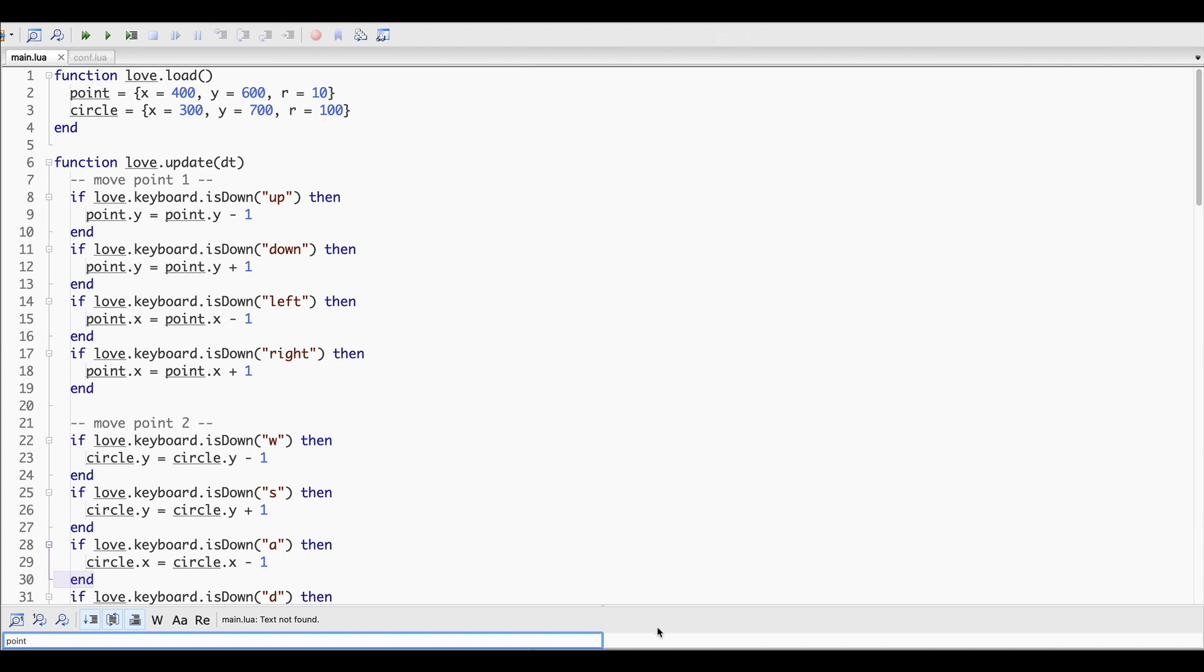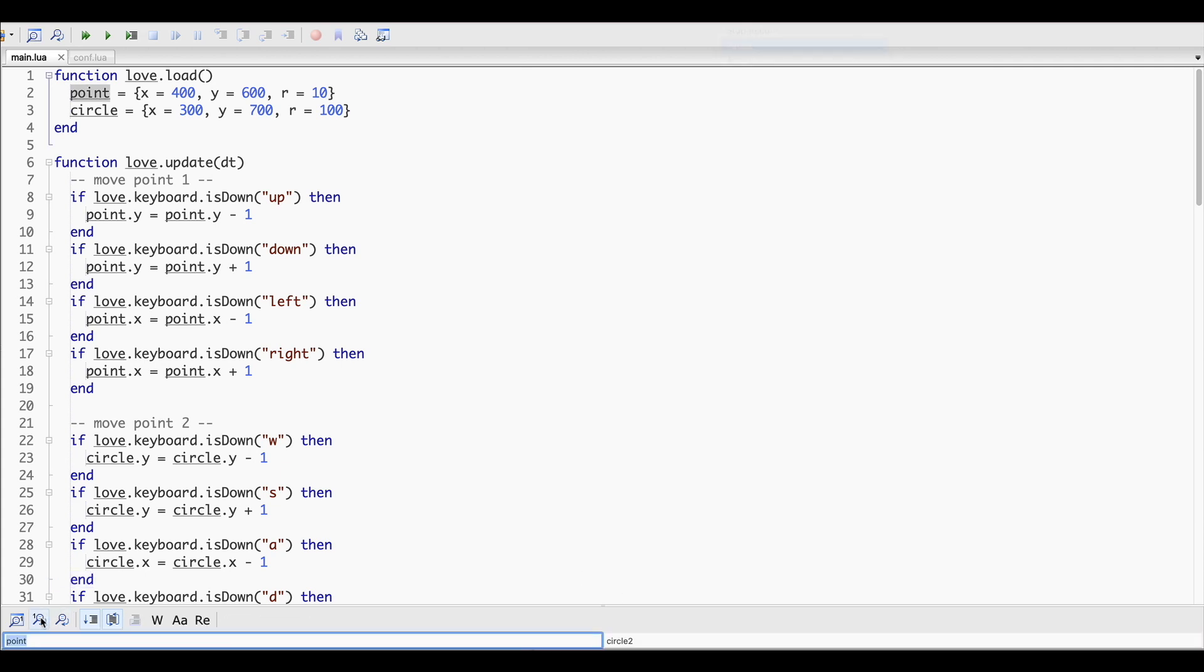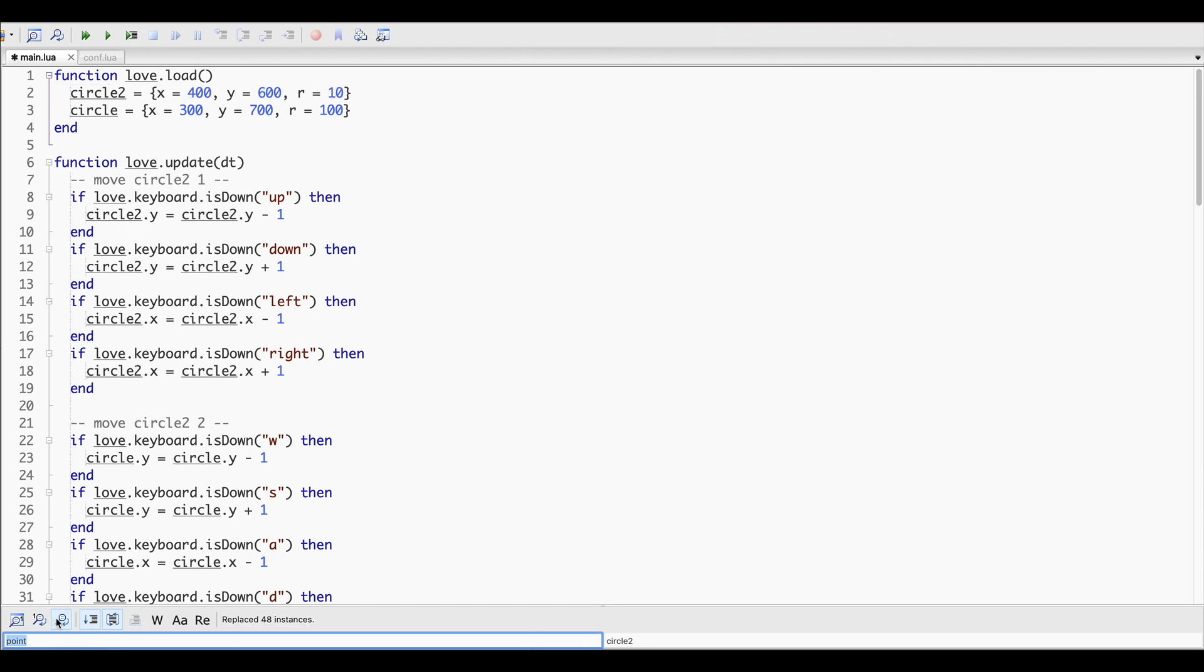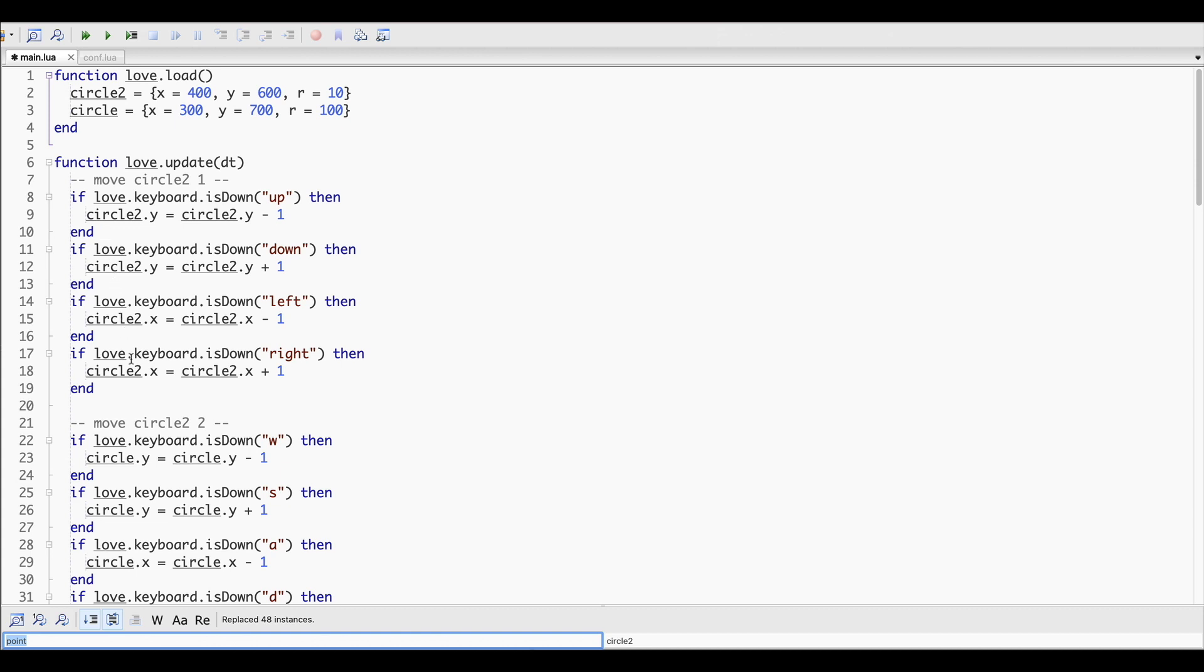In my case, I'm replacing point to let's call it circle 2. Voila! And everything is fixed with just one click.